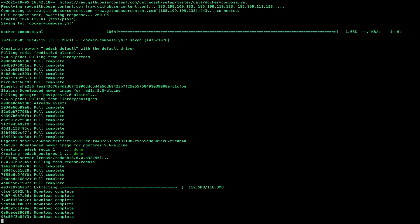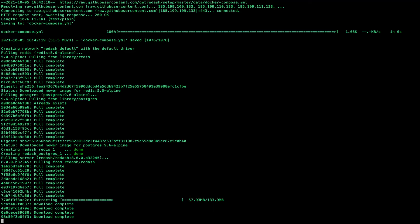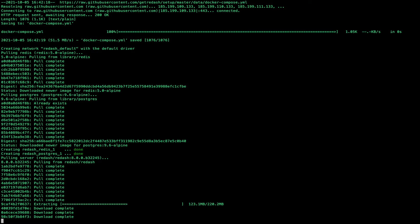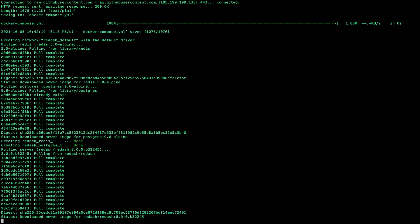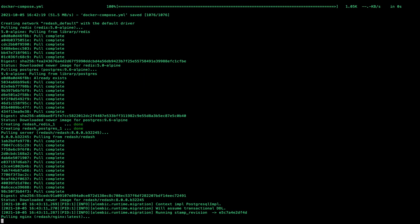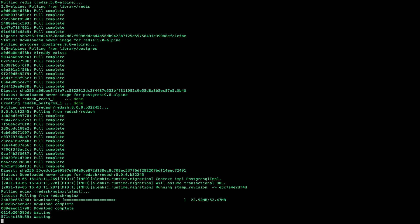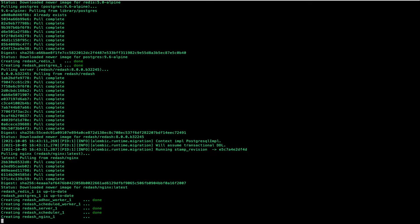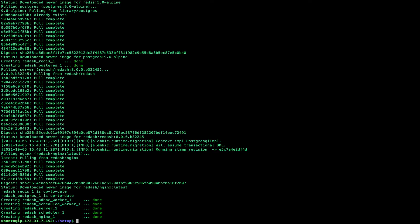There is one important thing to keep in mind while running this script: it makes modifications to your .bashrc file. If you don't revert those modifications, in the future when you try to run any Docker-based application using docker-compose, it will add a Redash prefix and point to the Redash docker-compose file. So every time you run docker-compose it will run the Redash docker file. I'll show you where to make the modification to revert your .bashrc file.